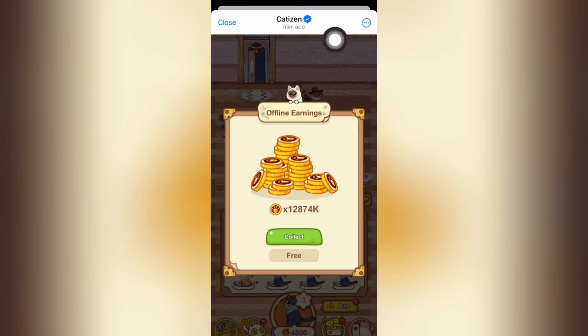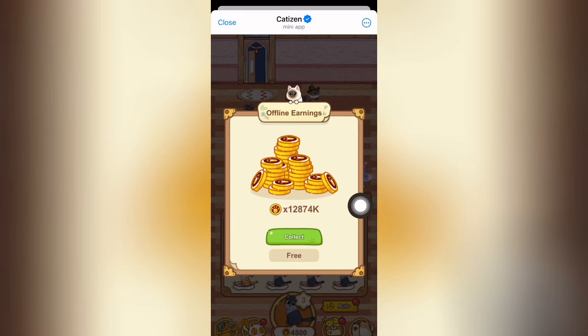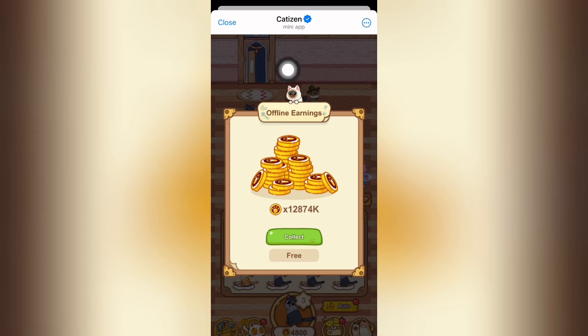As-salamu alaykum guys. We have been doing this for Catizen. Today we are going to see how to sell the token of Catizen.